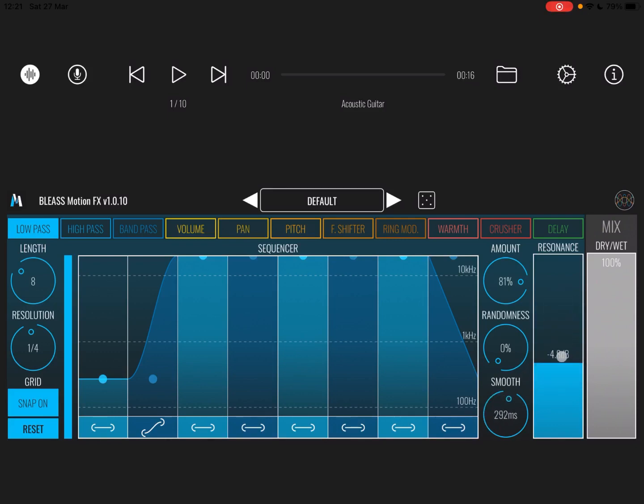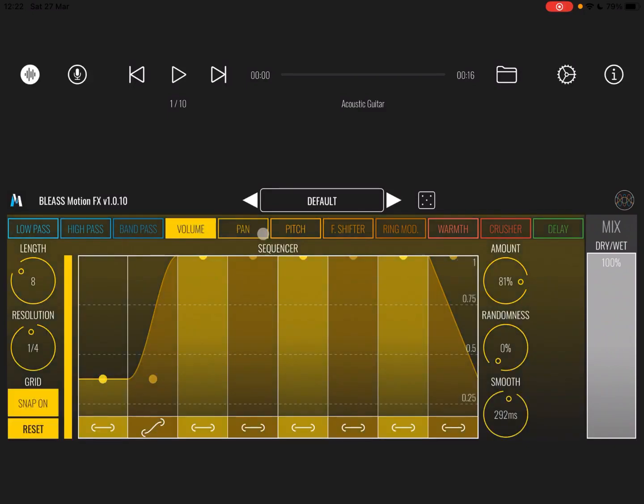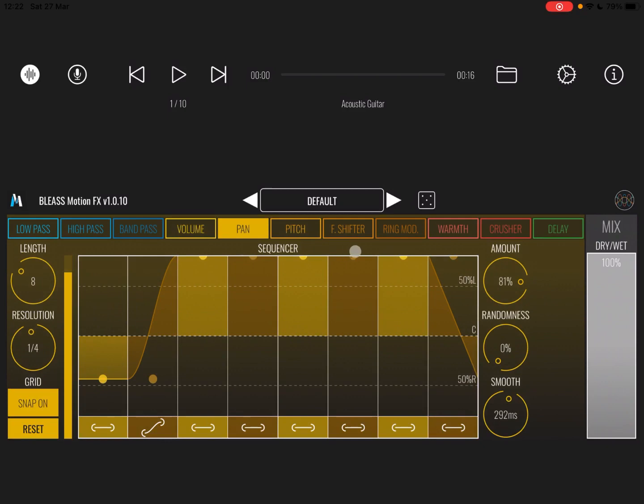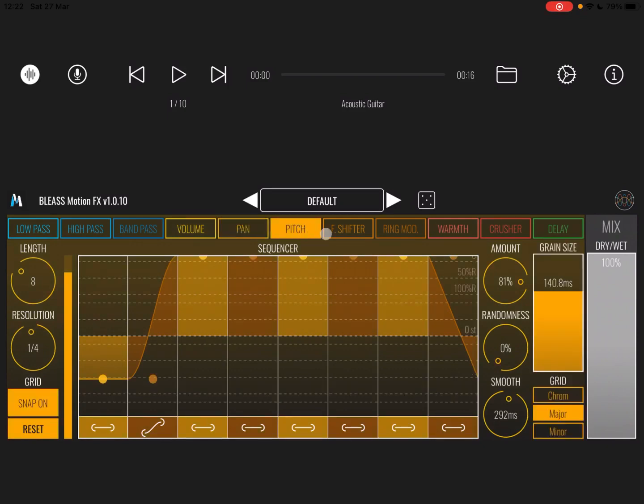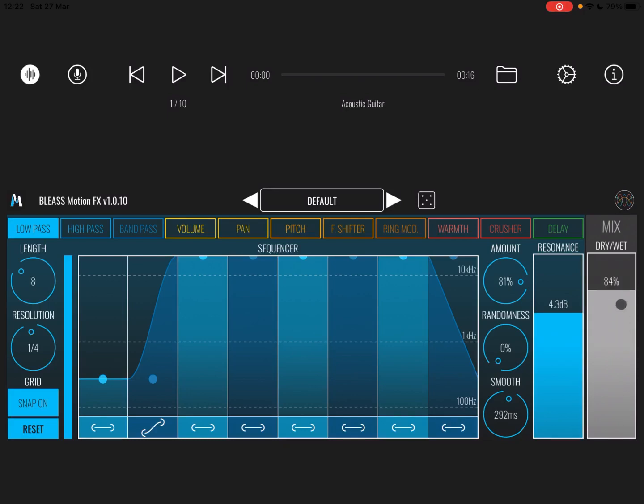On the right side here you have specific parameters to the effect that you've selected. In this case for low pass, high pass, and band pass you have resonance. But of course as you move to other effects, in some cases you don't have anything like the volume. In the case of pitch you have grain size, but also grid, which is quite nice in terms of scale. And you have an overall mix for dry and wet effect.